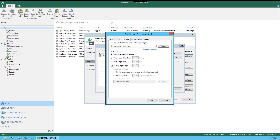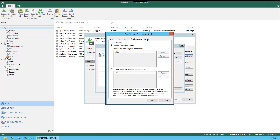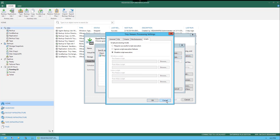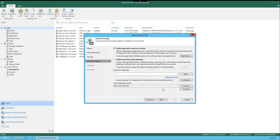Under File Exclusions, you have the option to disable file level exclusions, exclude the following files and folders, or include only the following files and folders. Under Scripts, the Require, Ignore, or Disable options control the Windows Pre-Freeze and Post-Thaw Scripts and Linux Pre-Freeze and Post-Thaw Scripts that you can inject into these backup jobs within the operating system. Let's go ahead and click Cancel and then select OK.